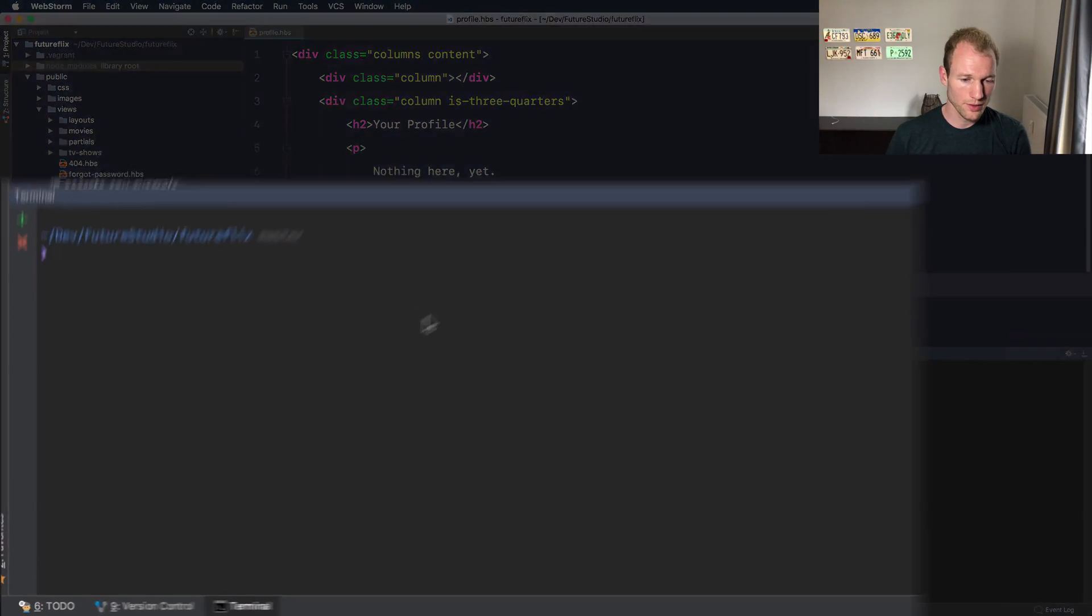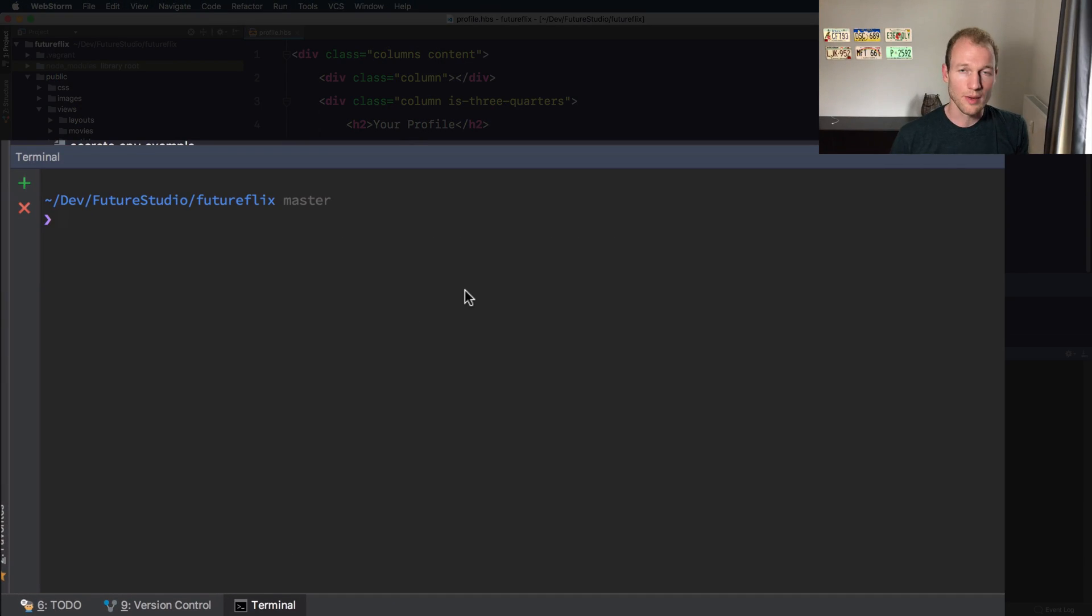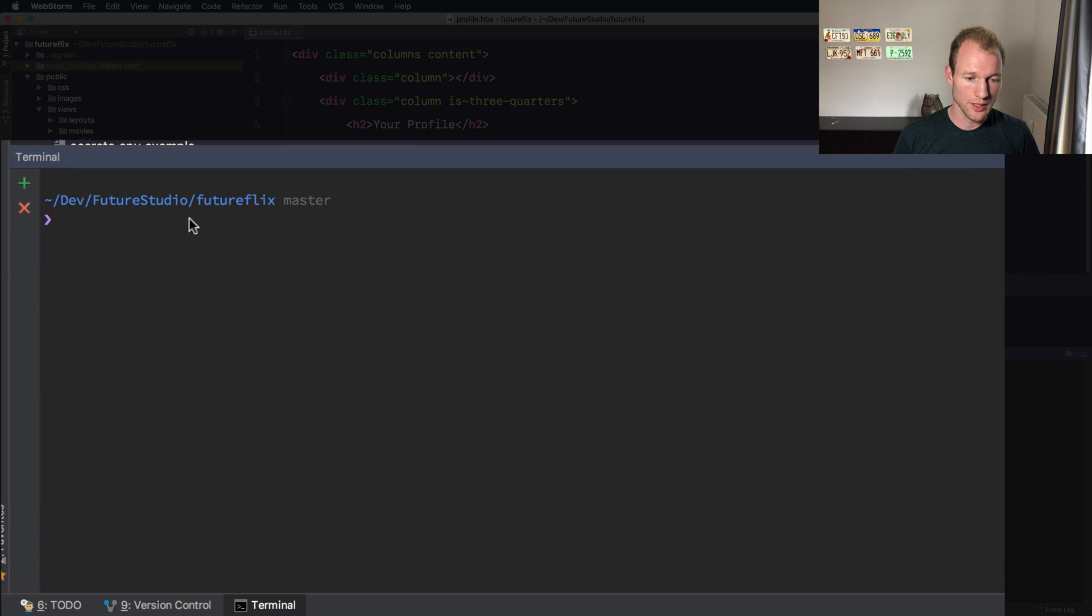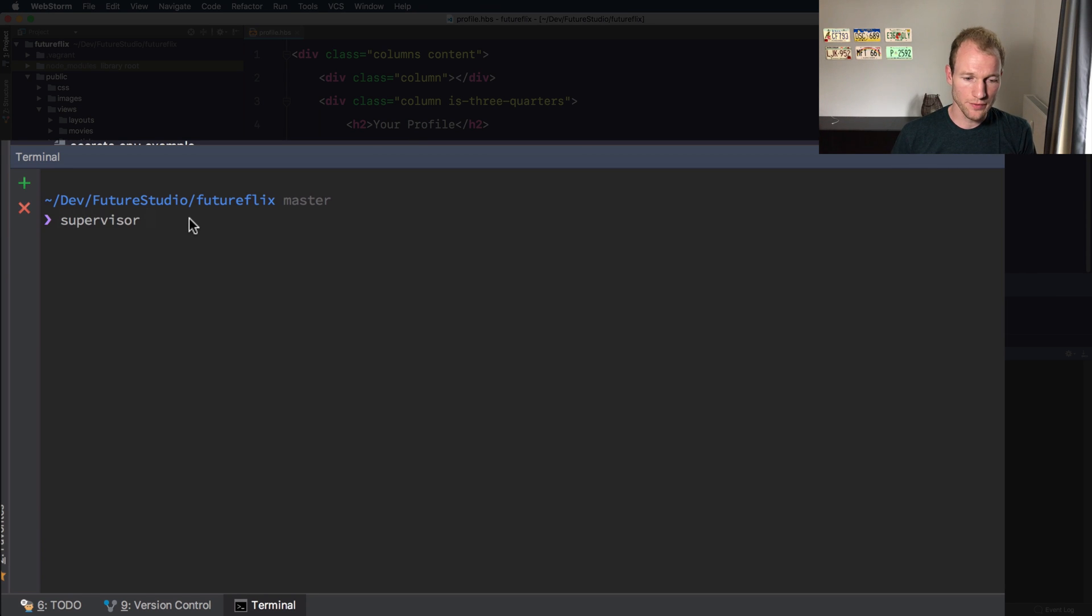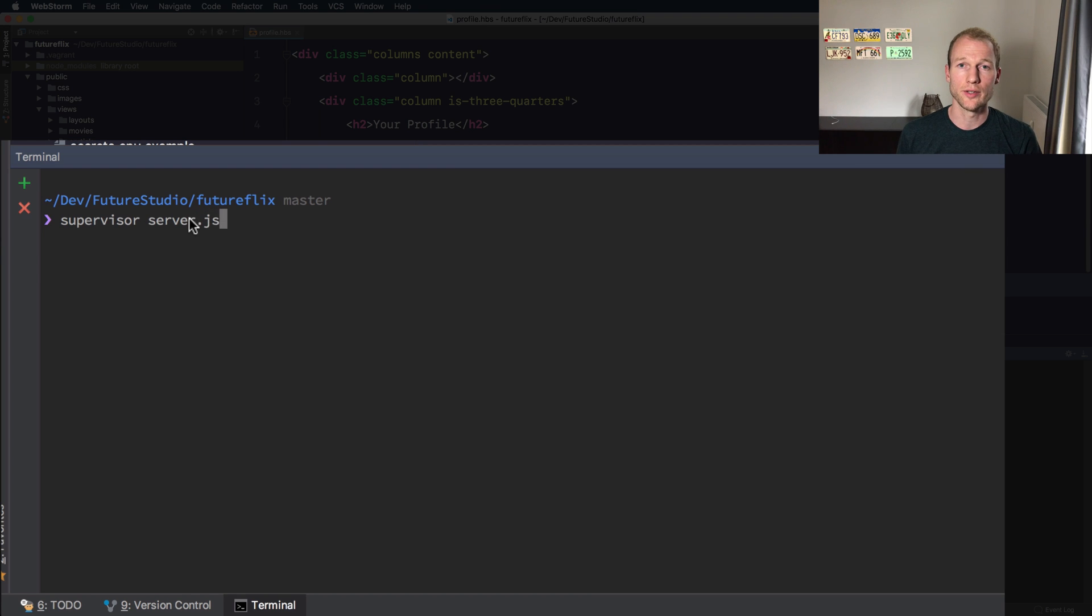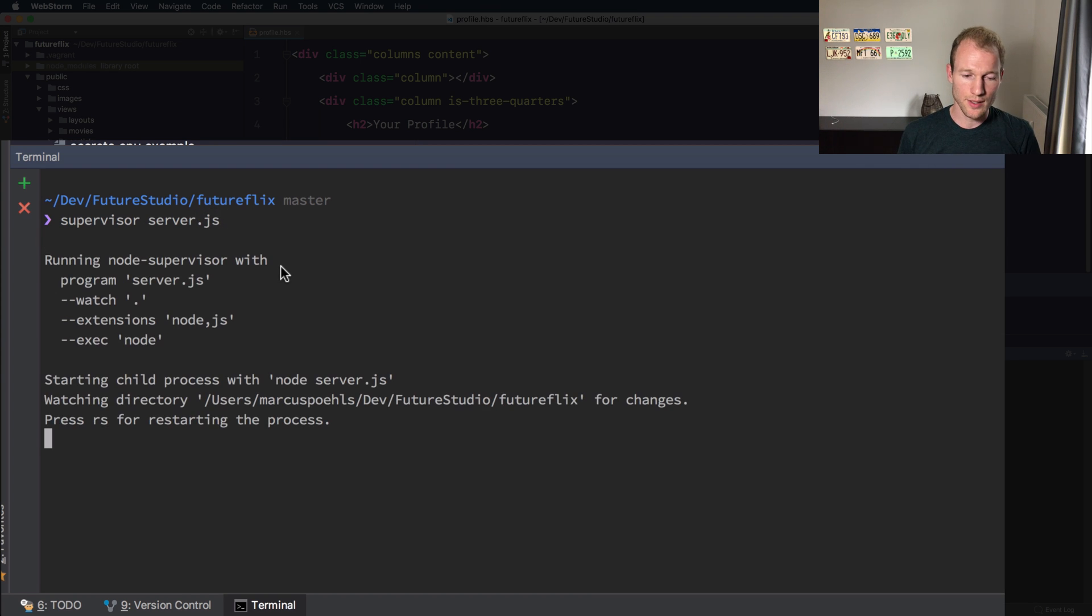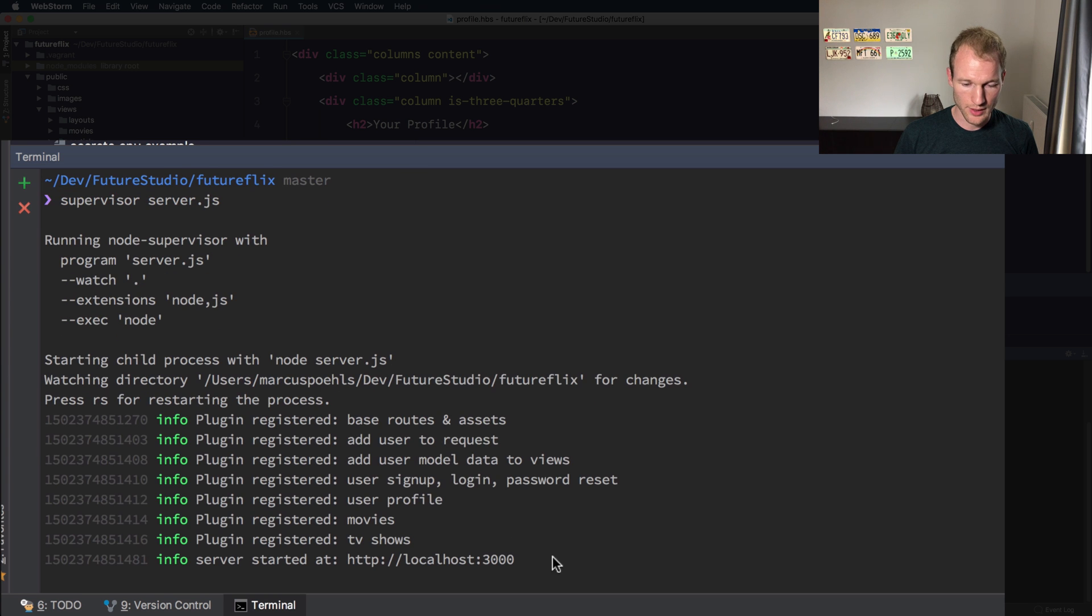So I've opened the command line within the web store IDE and it's in the Futurflix terminal and by default you are starting it by Supervisor and your entry point for your application. So let's start it like this. Let's see if it starts out correctly. Yeah.